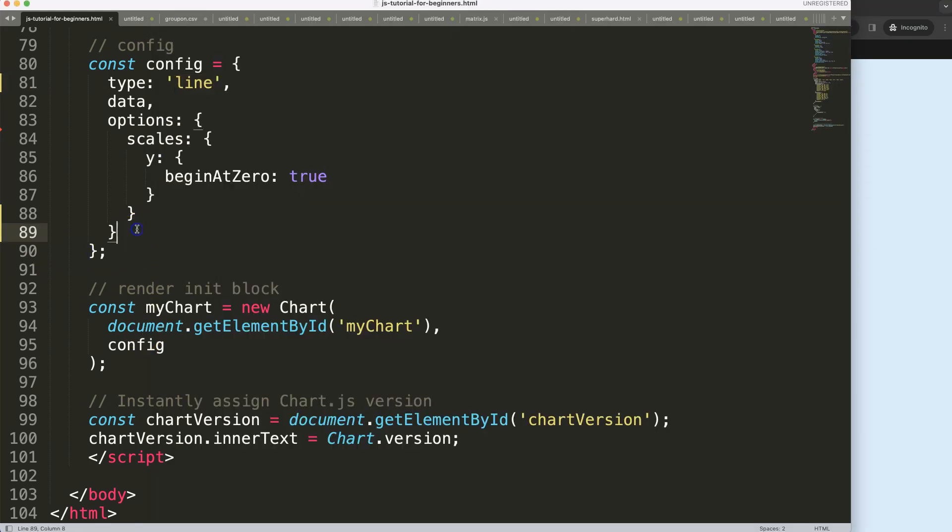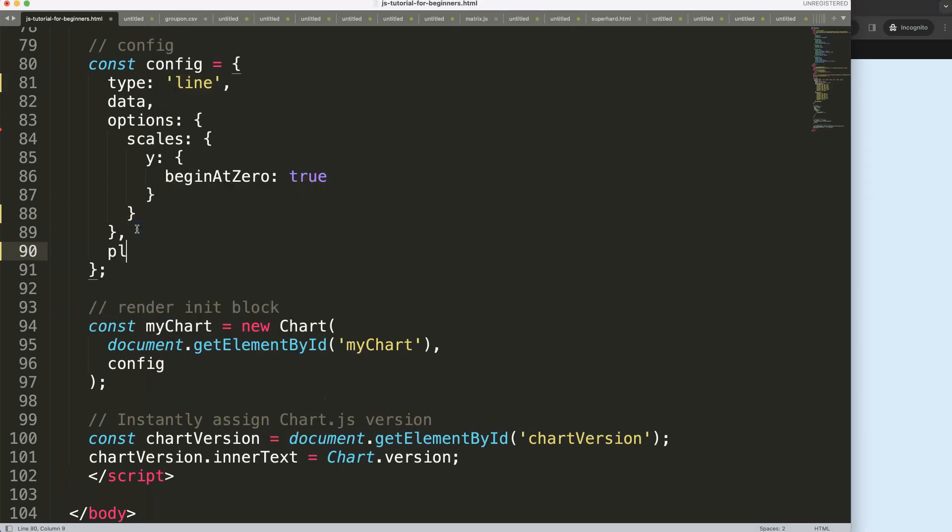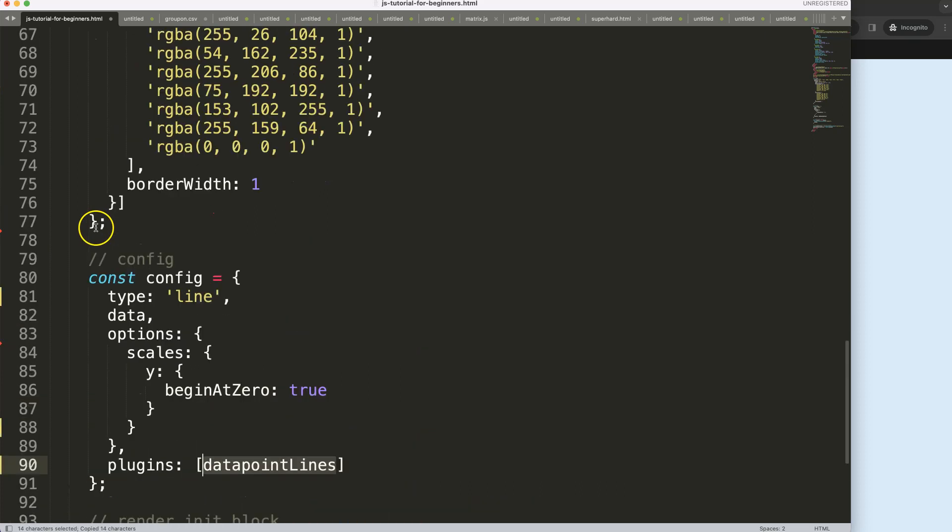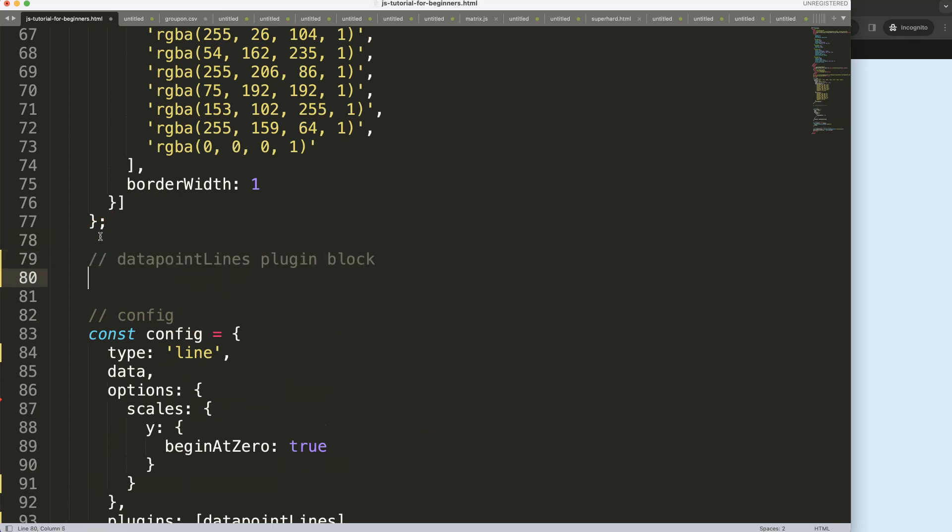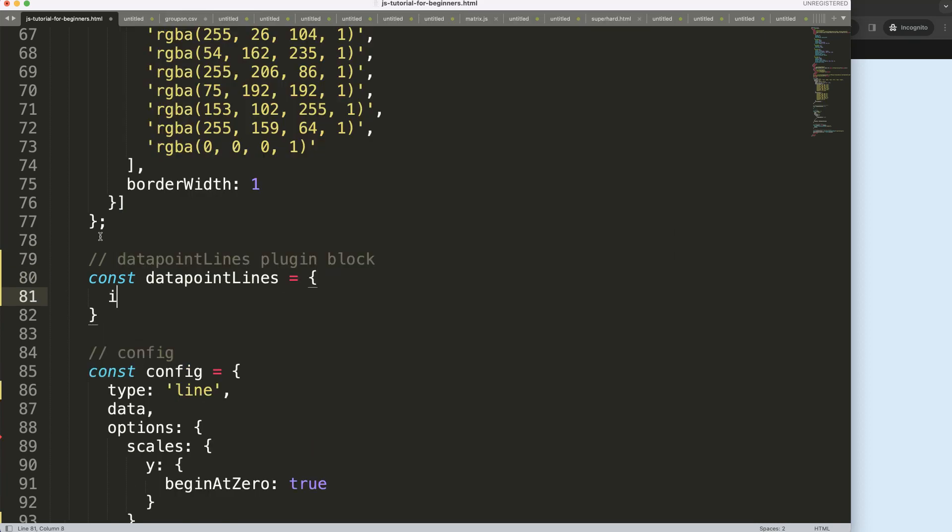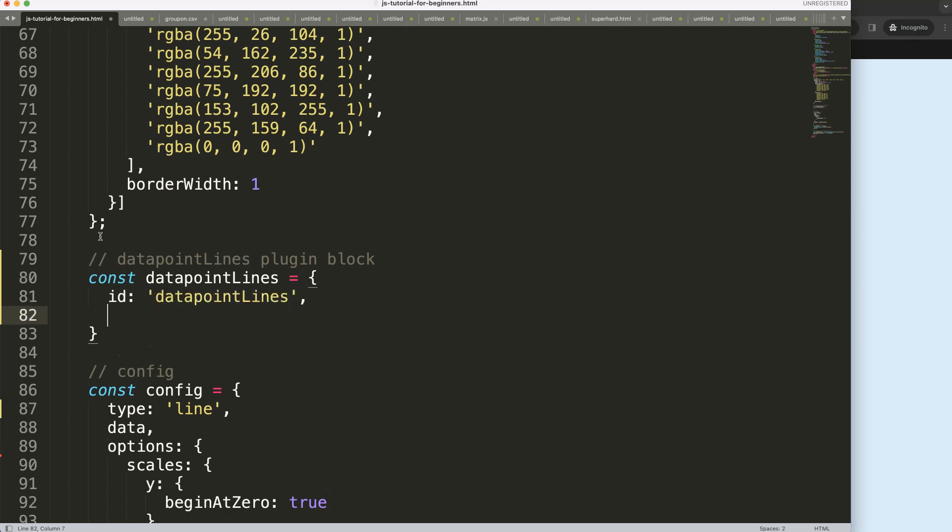To do this, comma plugins, we're going to say here custom plugin, let's call this our data point lines. Copy this then what I will do here is slash slash data point lines plugin block. Then const like that, id, we'll make sure that this is in async quotation, that is better, there we are.